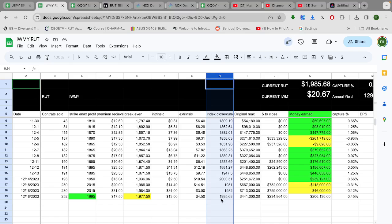So because it is less than 1995, the computer figures out how much it would cost to close it. It would cost $234,000 right now, and so that would leave a money earned currently of $206,000. If it closed right now the position would be worth $206,000.